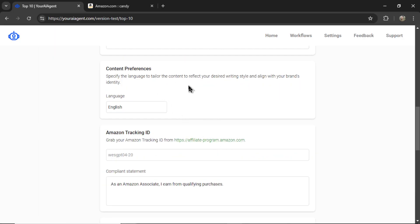I'm leaving the choice up to you. Next is content preferences. For this agent, you only get one option, and that is language. By default, it's English.